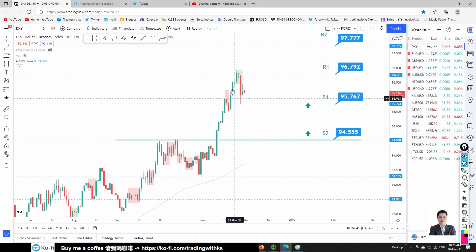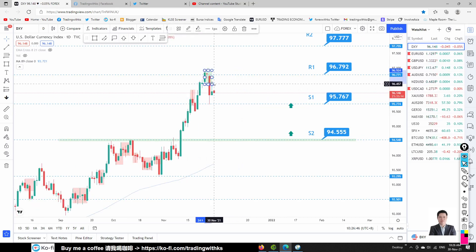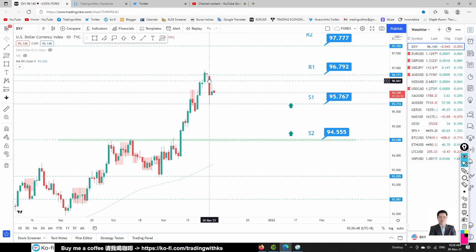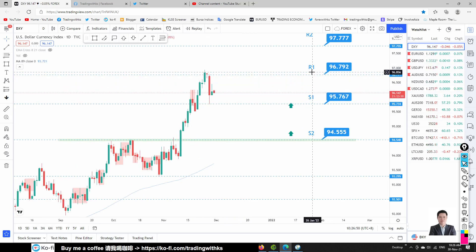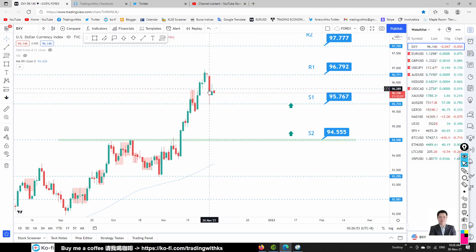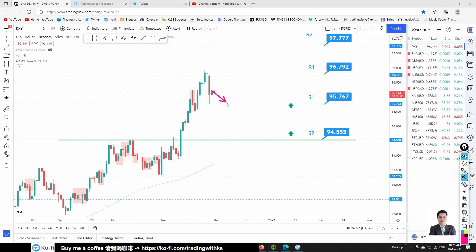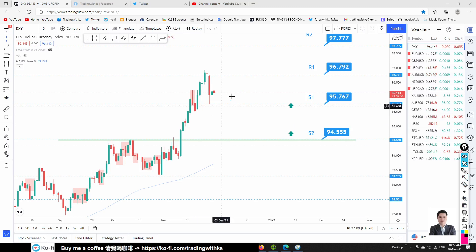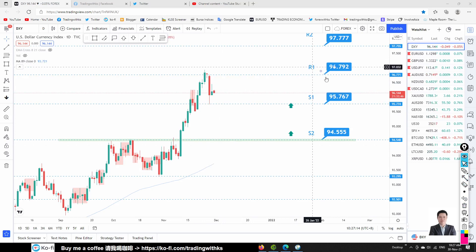Let's check out the DXY first. DXY had a big drop but is now stabilizing. Price is between S1 and R1, so it's not easy to trade right now. We want to wait for price to come back to S1 and show a bullish price action, or break through R1 with a retest resumption for a buy opportunity. For now it's consolidating between S1 and R1 — we have to wait and see.